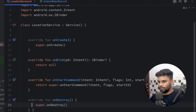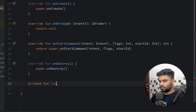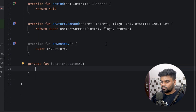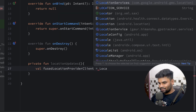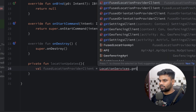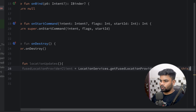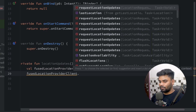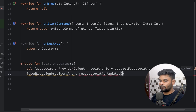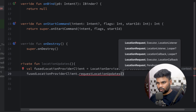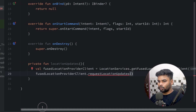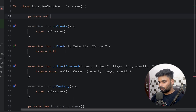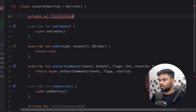Go back to your LocationService and start taking location updates. I'm going to create a function named locationUpdates. In this function I'm going to create a FusedLocationProviderClient, which is used to take location updates. This is initialized with the help of LocationServices.getFusedLocationProviderClient() passing your context. FusedLocationProviderClient has a function named requestLocationUpdates, which requires a LocationRequest, a location listener, and a Looper. For that we'll first create our LocationRequest and then a LocationCallback.